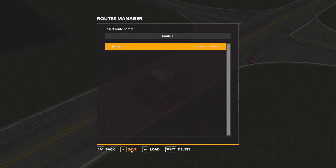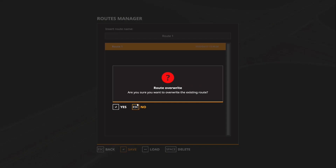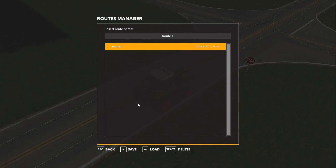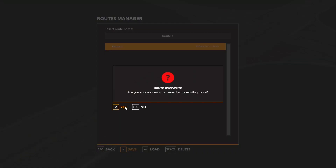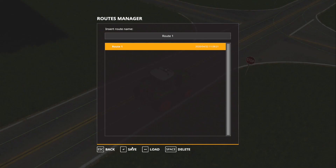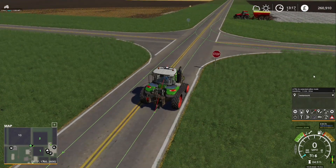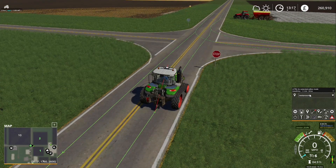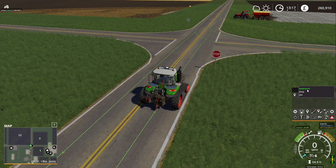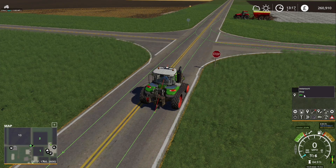I'll save that, just save it under route 1. Now if I go into this menu you'll see we've got restaurant, shop, and silo.